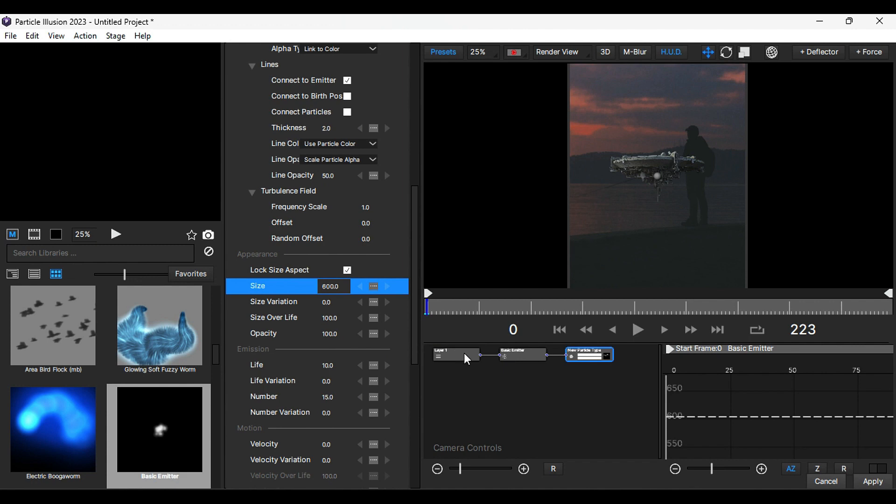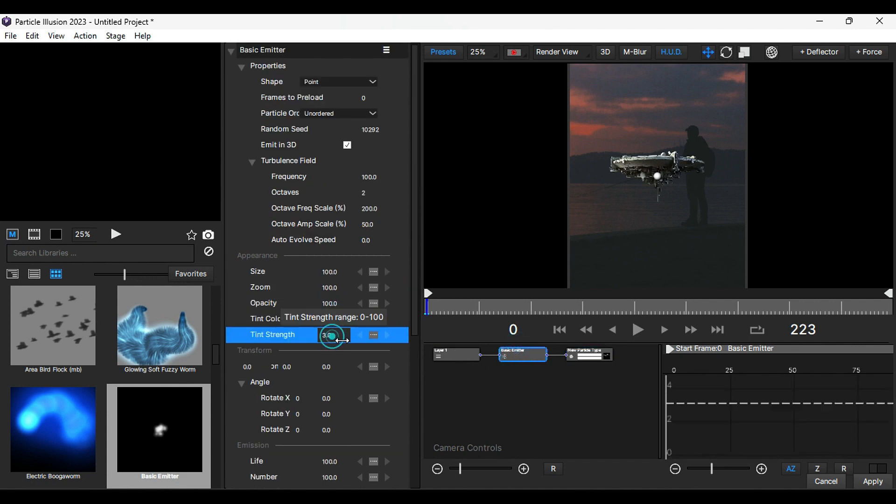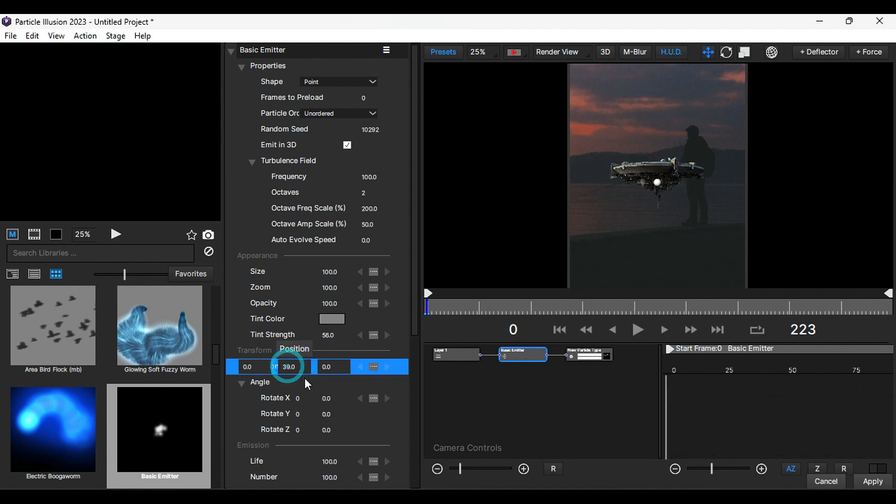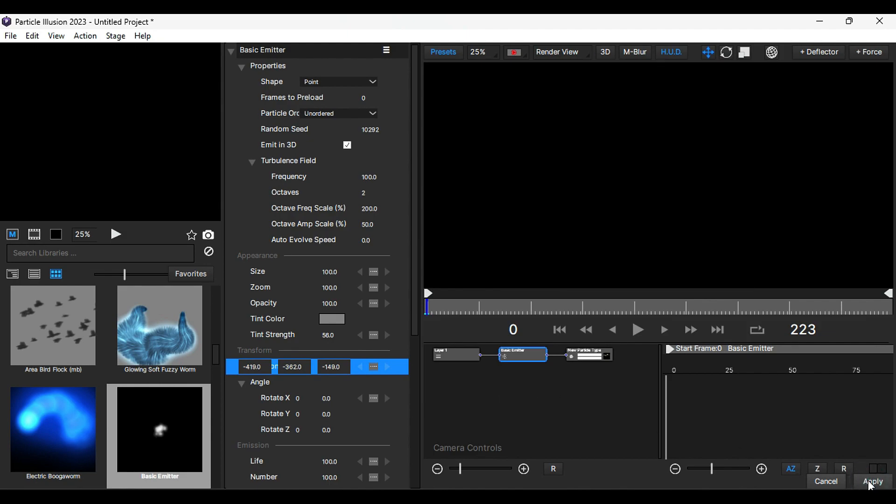Then select Emitter Node, change Opacity to 100, and add a tint accordingly. Then adjust the position of the UFO. Then click on Apply.